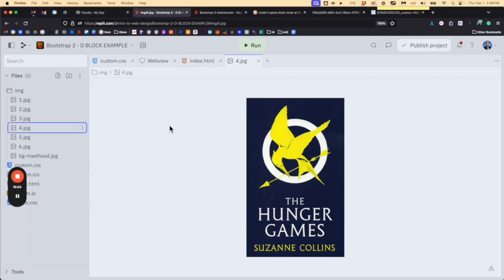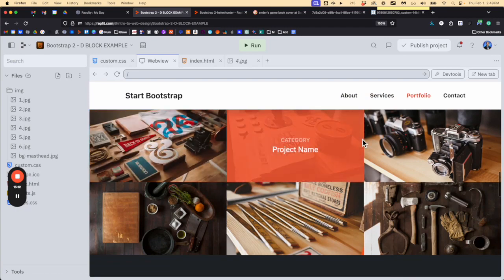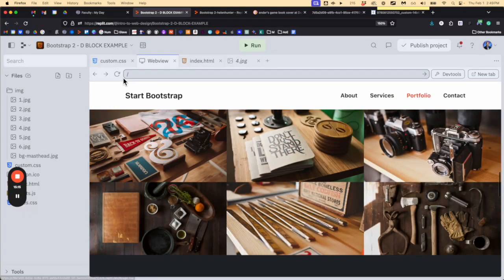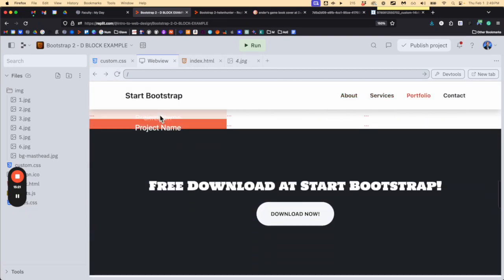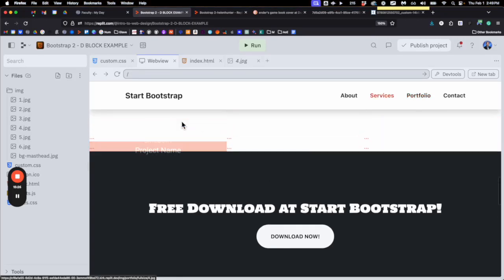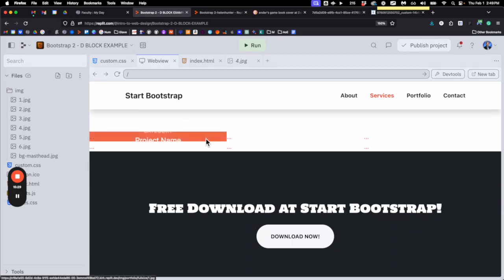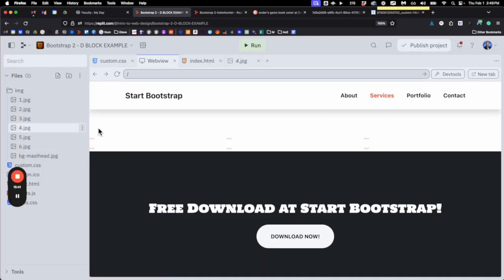Bad news: all of your pictures are currently broken. If you go to web view, the filler pictures that used to hold these spots are gone — we deleted them. When you refresh your web view you're going to see six broken images, because we threw them away. What we need to do is 'wire up' these pictures — connect the HTML to the new image paths instead of the old portfolio ones.